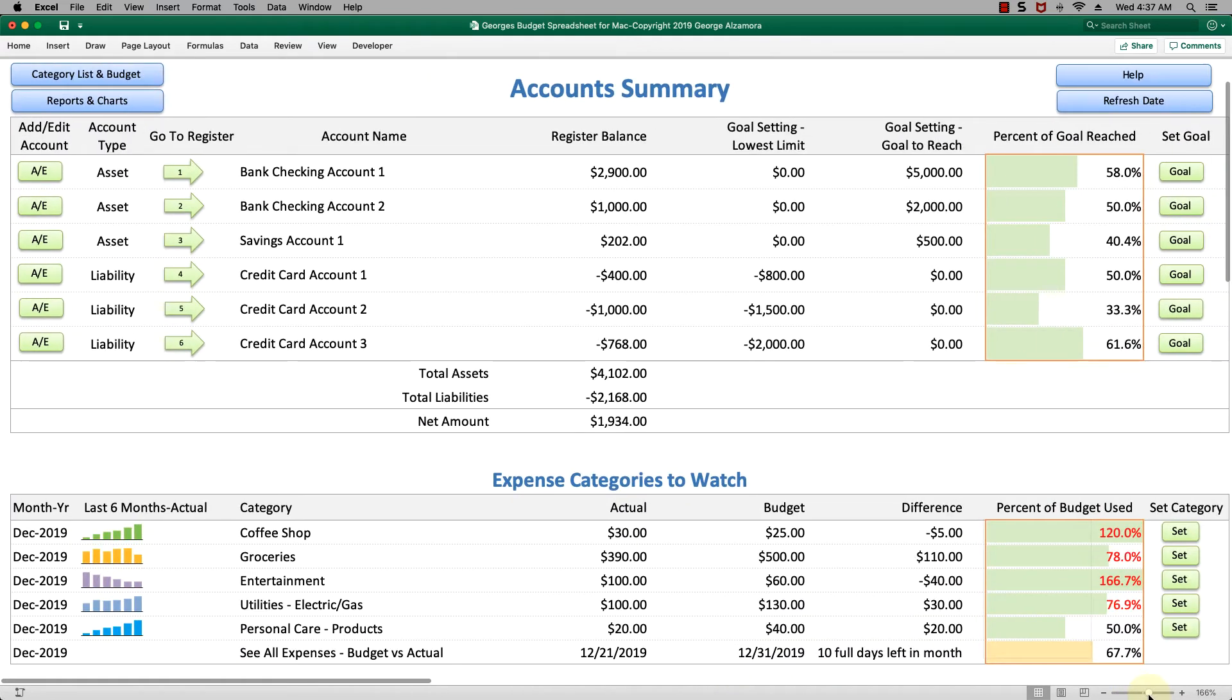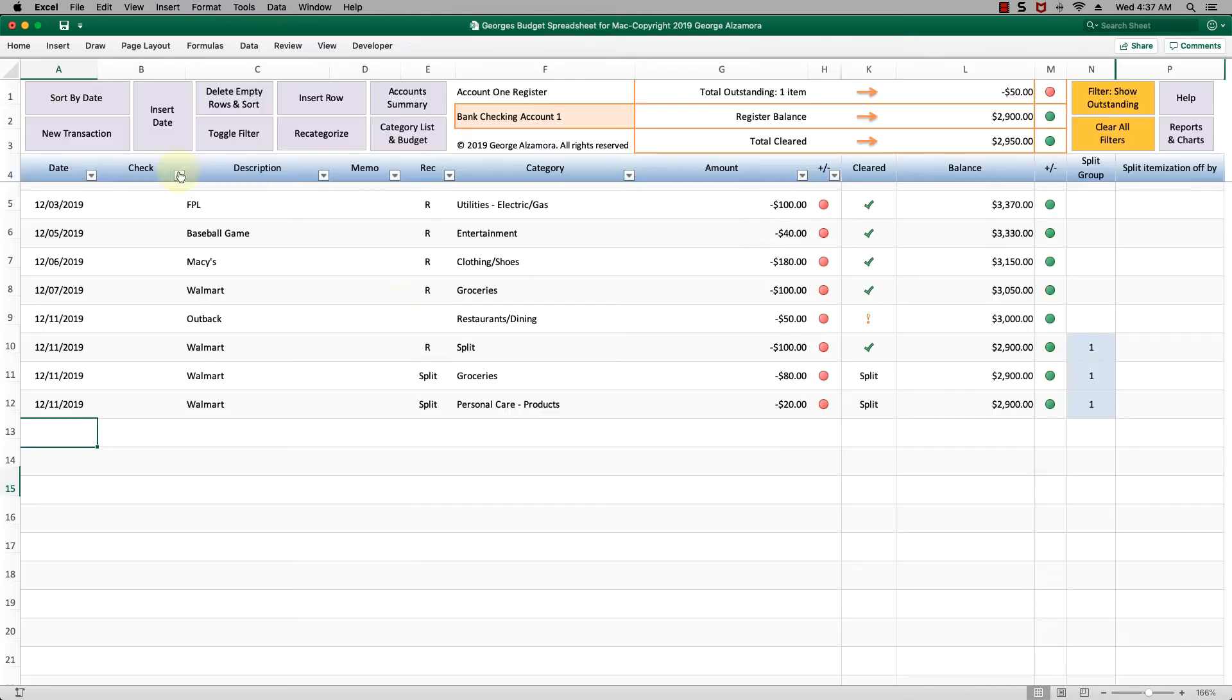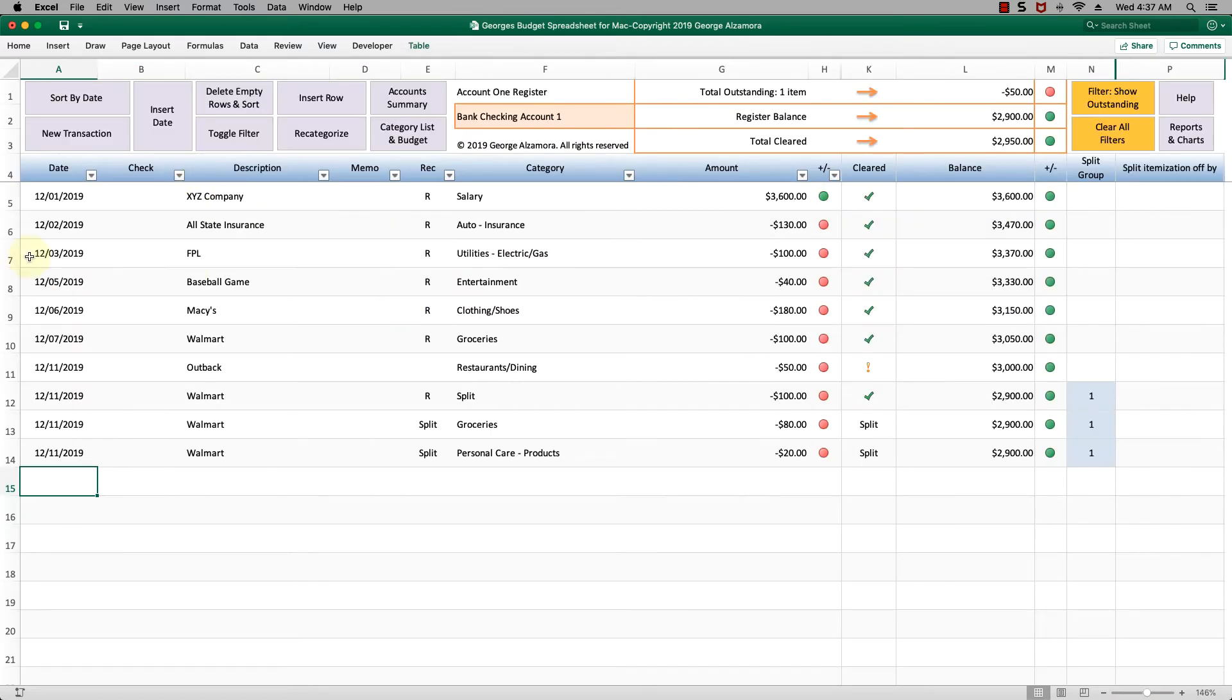I'm going to zoom back in. Let's take a look at the particular registers. Let's look at this first one, the bank checking account. I'm going to click there. Here's where you enter your transactions for this account.